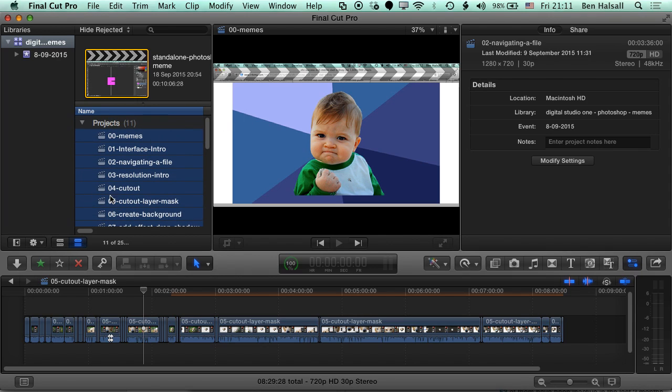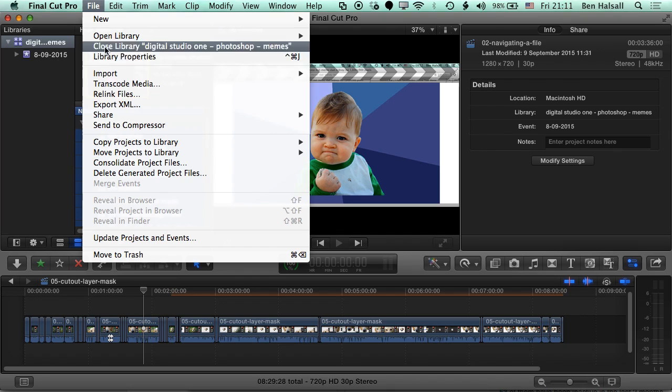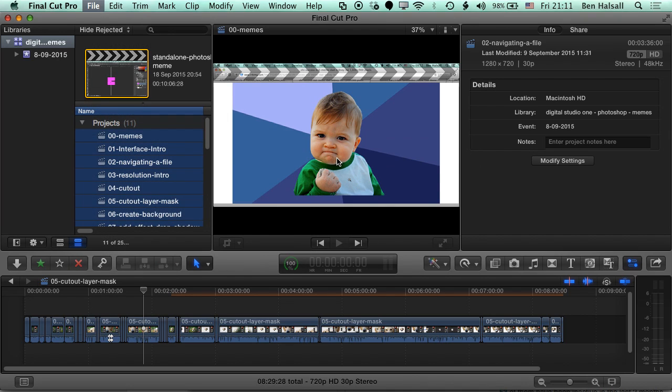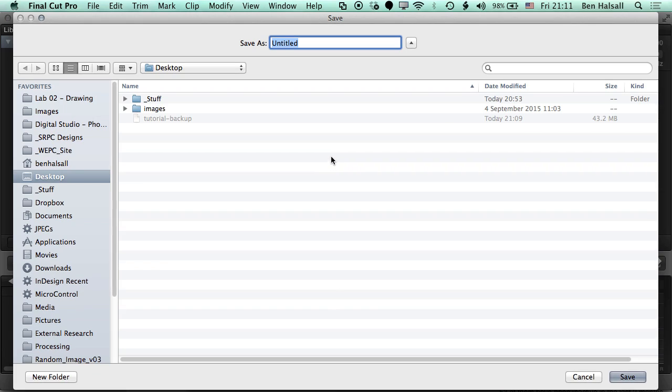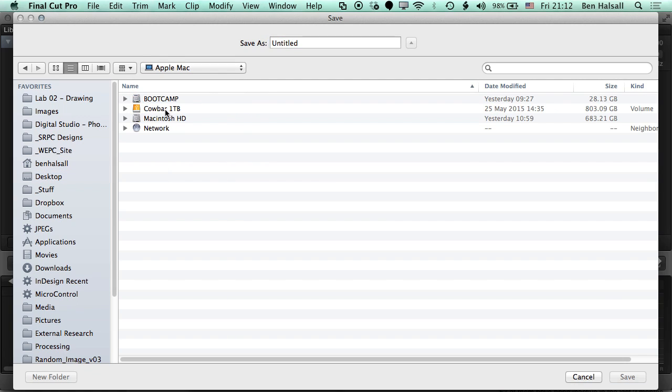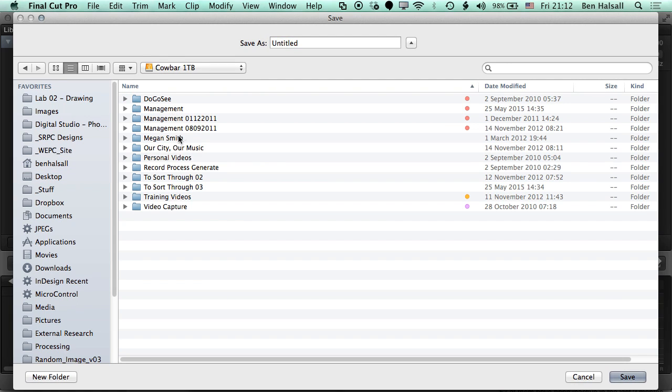Now we're going to go to File and Copy Projects to Library, and we're going to make a brand new library on an external drive that we're then going to be able to take to a new computer. This is the first step. We're going to go to the Mac here and go to this external hard drive, and we're going to save the library in here and call it Tutorial Project.